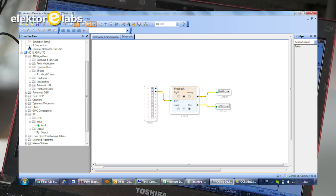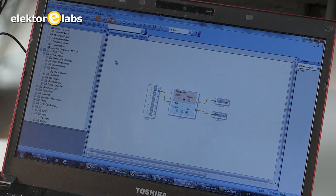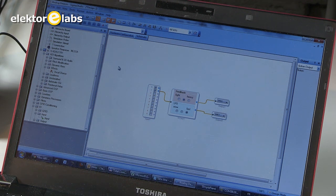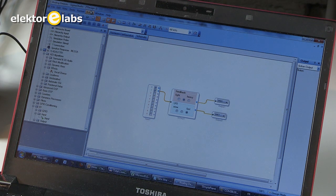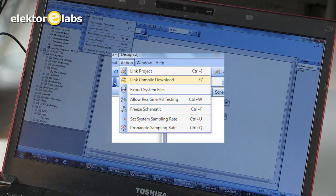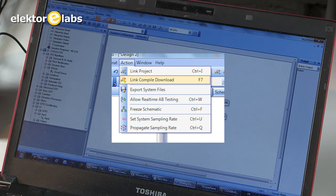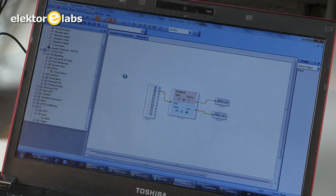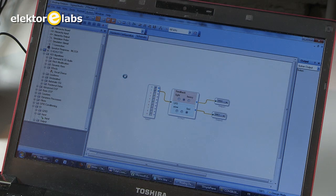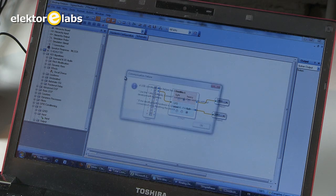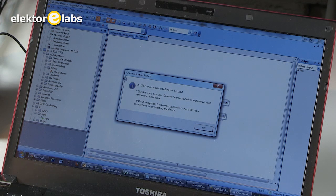To compile the project, we go to the menu bar, open the action option, and then we click Link Compile Download. Now it starts working. This PC is not the fastest in the world, so it takes a little bit of time.